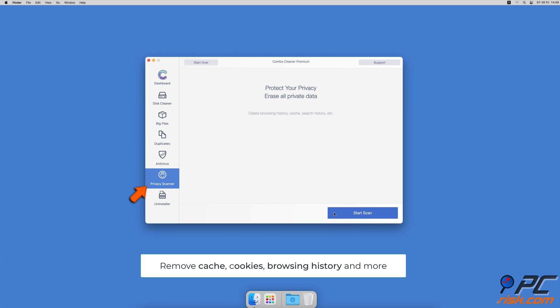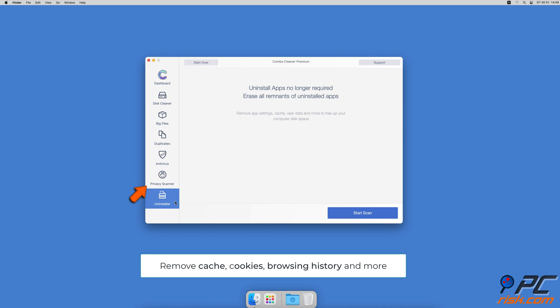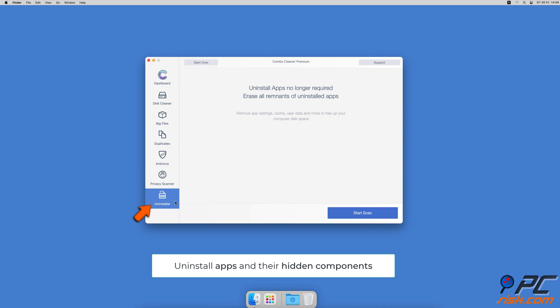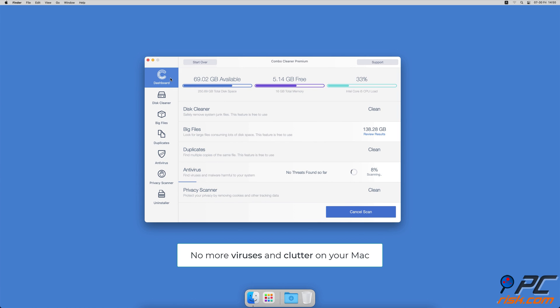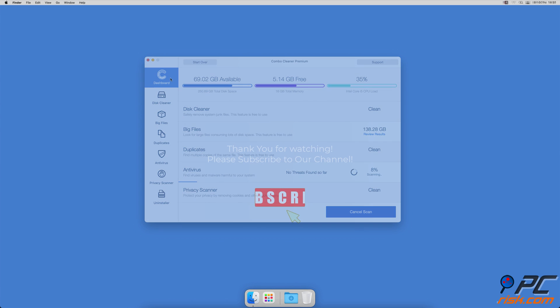And an App Uninstaller that will find all hidden app components and uninstall them for you. You won't need to worry about viruses and clutter on your Mac anymore. Thank you